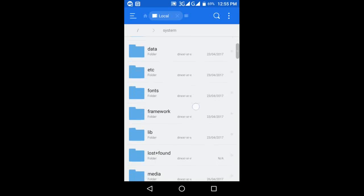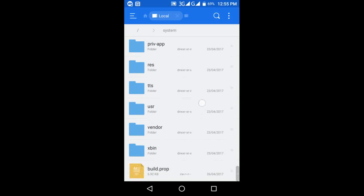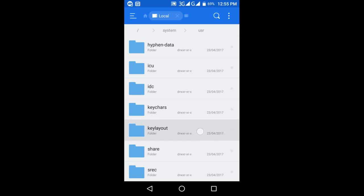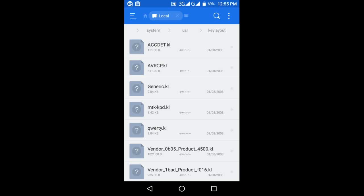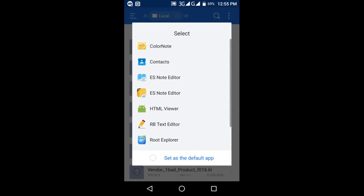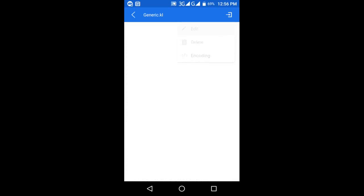Go to system folder, then go to usr folder, then keylayout. Open the generic.kl file as a text file, choose yes in the text editor, choose edit.